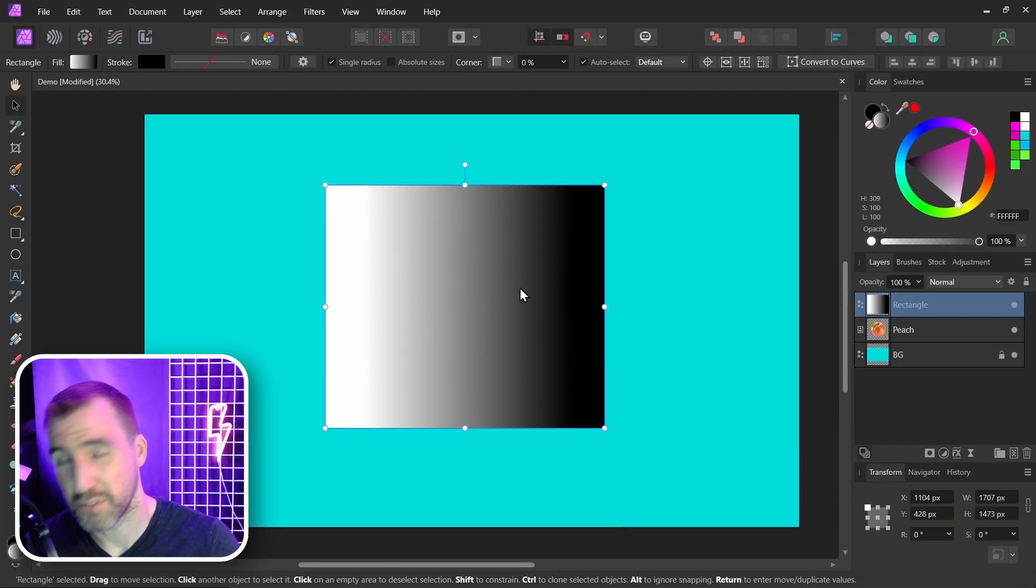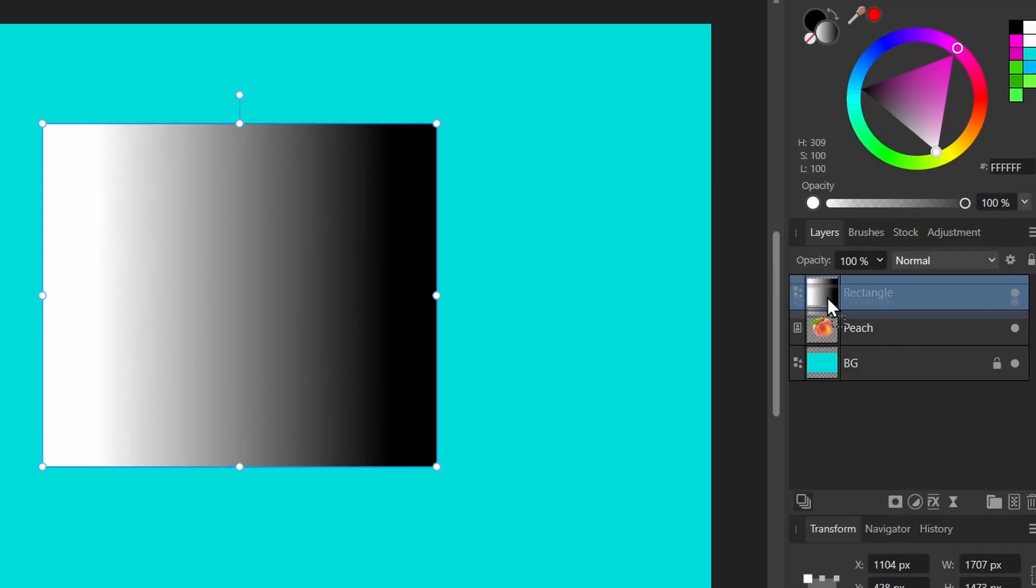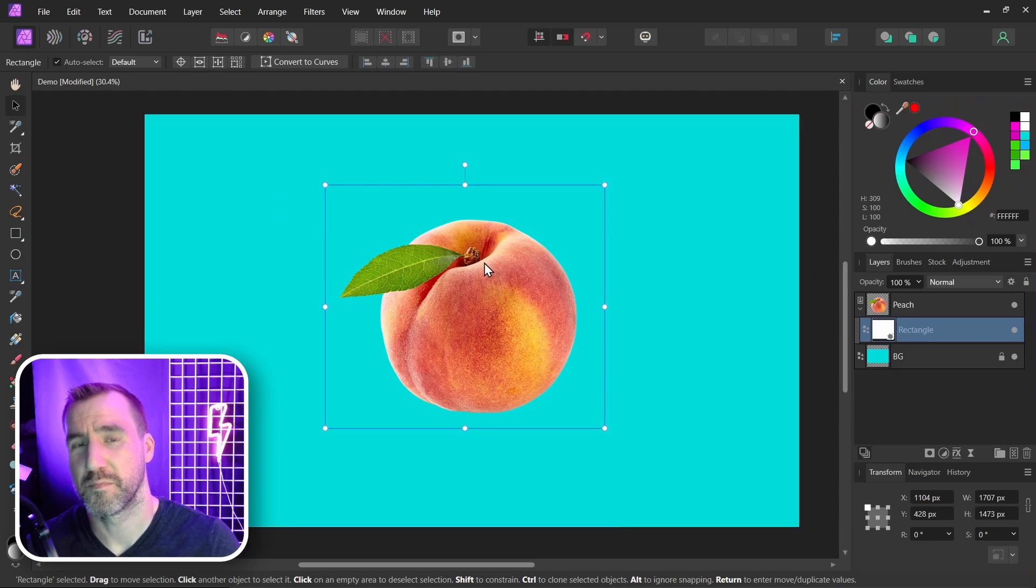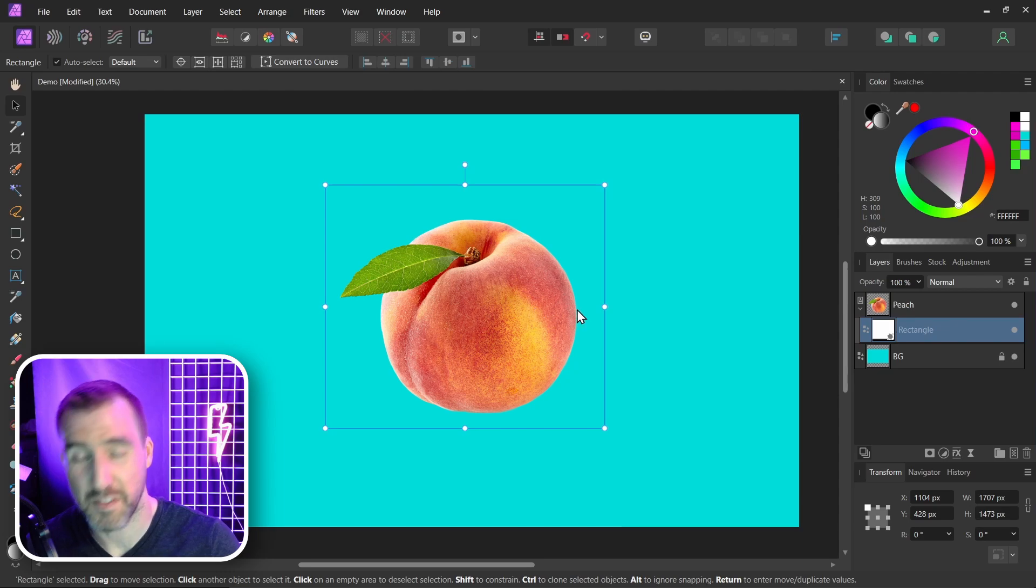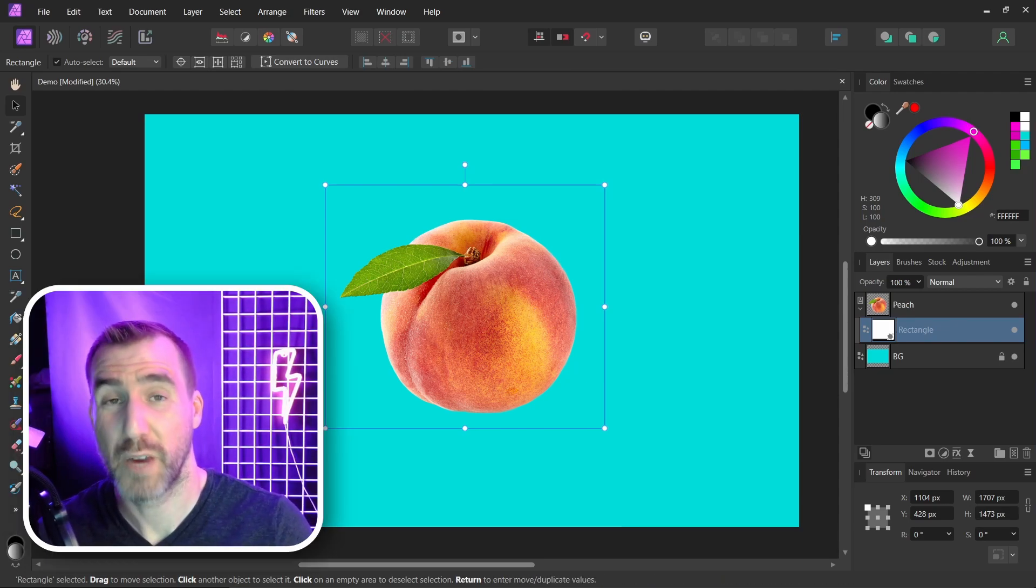So what happens if we use the rectangle as a mask now? I'll drag it and it doesn't really behave as we expect. There's no fading out of the mask even though we had gray colors on it. But there's actually a way to make it work.